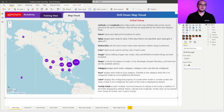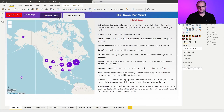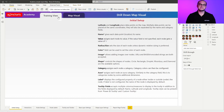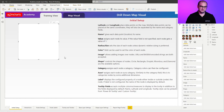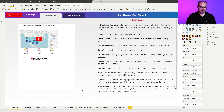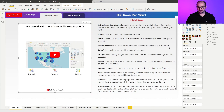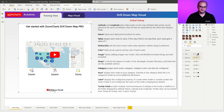Without further ado, let's go into the training view and actually create our first instance of the drill down map visual. Let's click on the map visual itself. That's going to resize it a bit and also disable the background and the title since I'm not going to be using those.